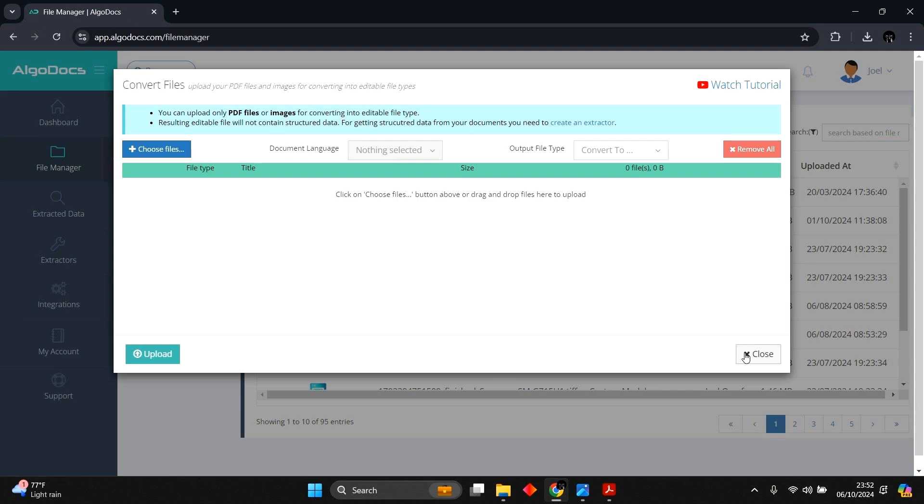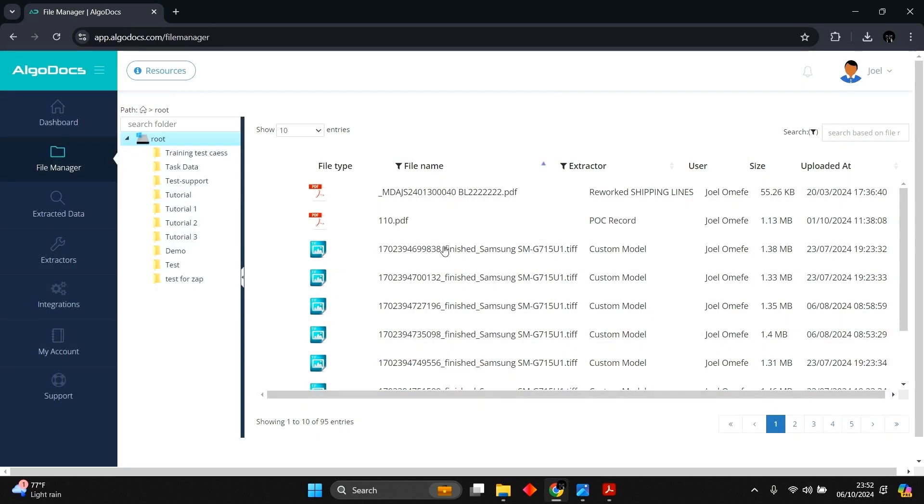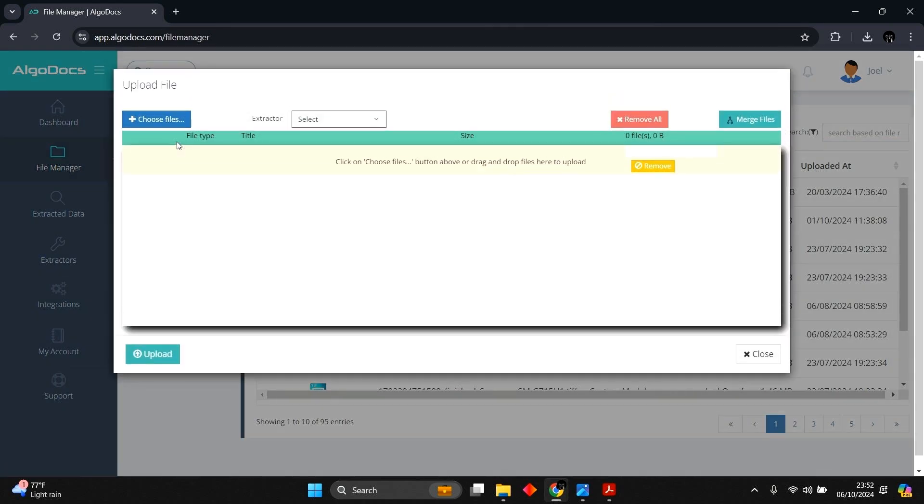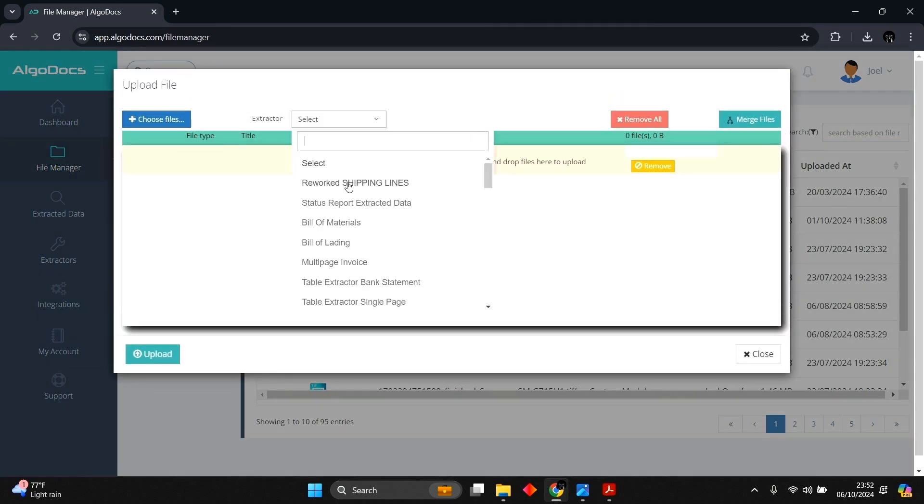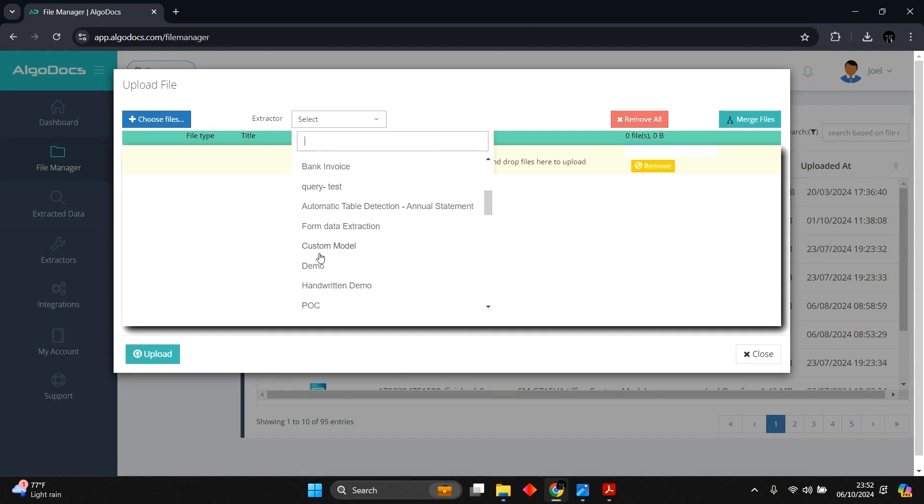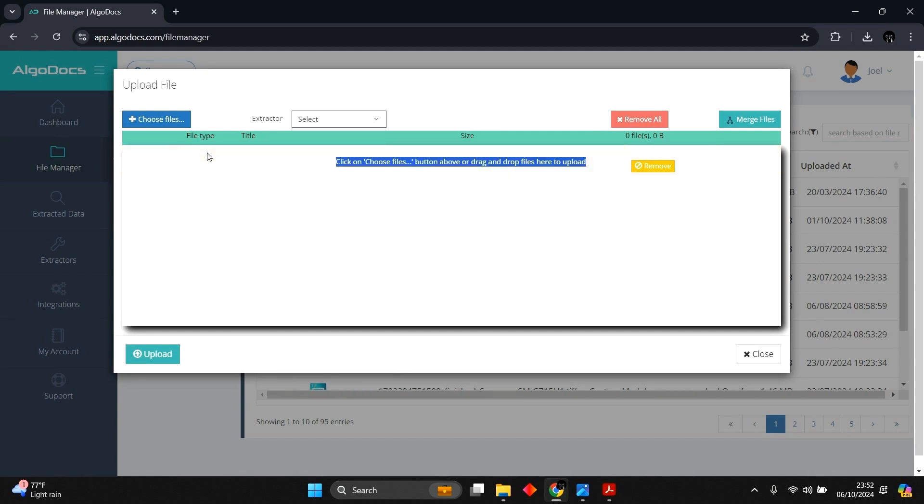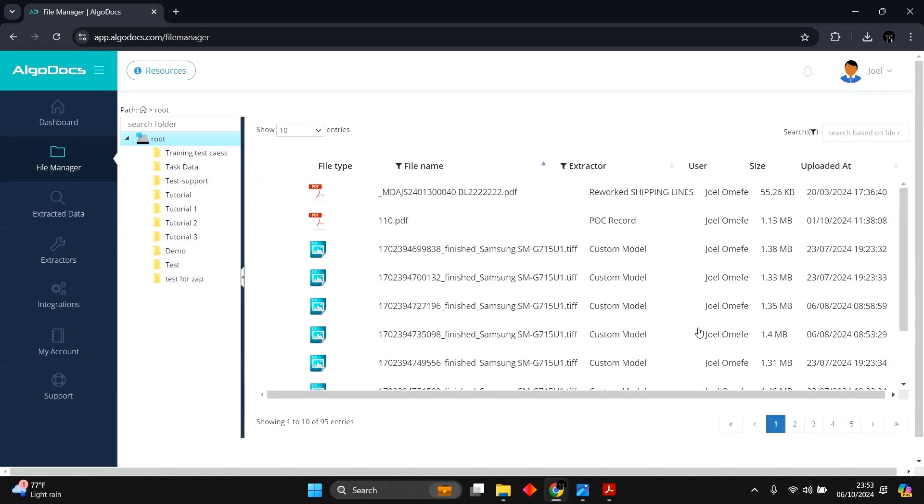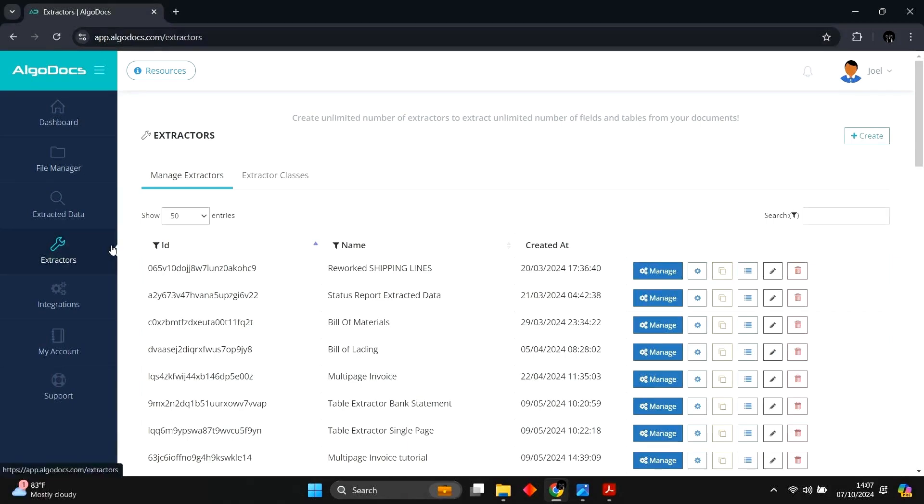For extracting specific fields or tables from your documents and getting structured data as a result, you need to select Upload Files for Data Extraction option. This option requires an extractor to be created before you can upload your files. If you already have an extractor, you can upload a file to the existing extractor from your device folder. For this demonstration, we are going to create an extractor in the Extractors page and upload our files for extracting data from them.